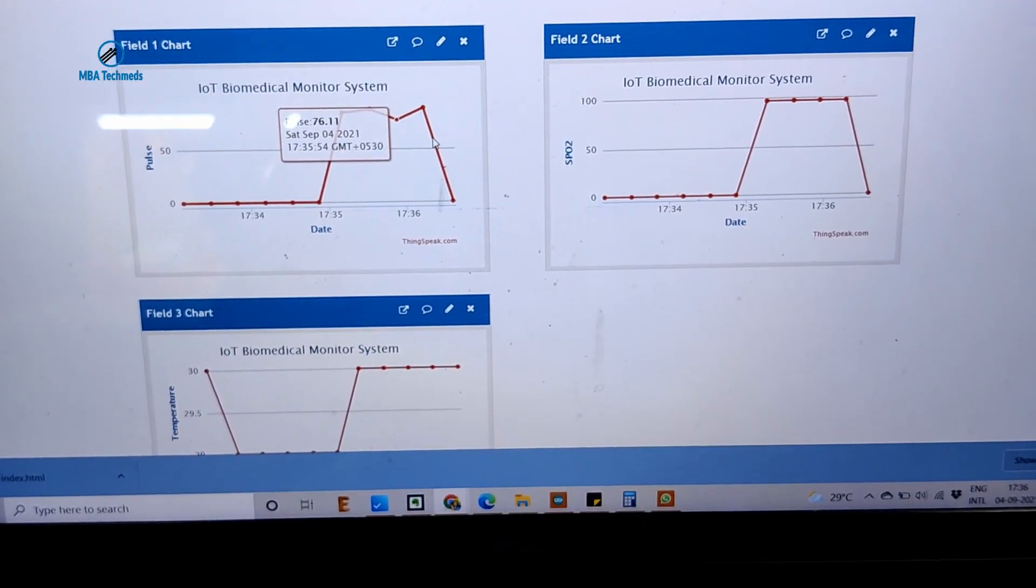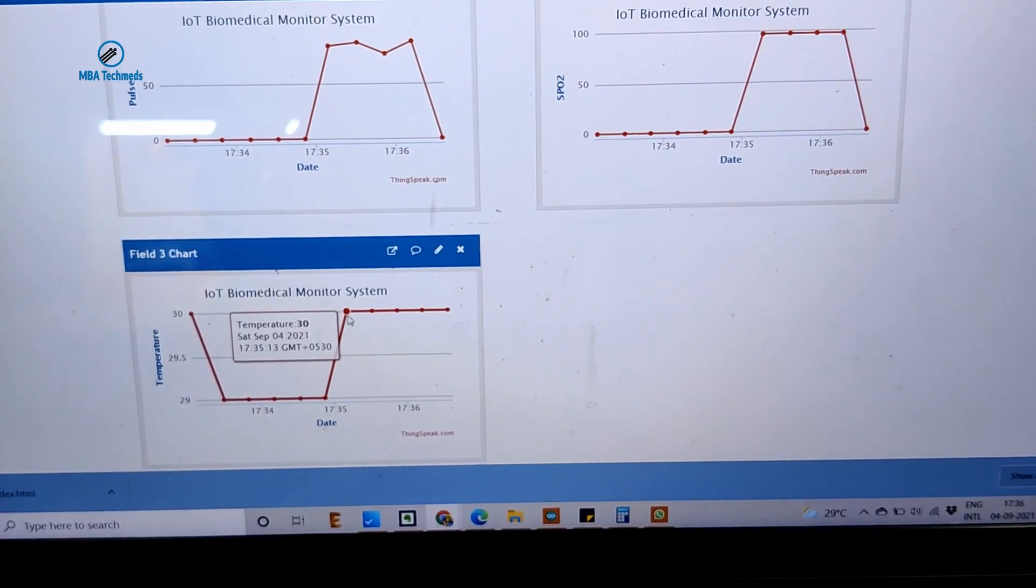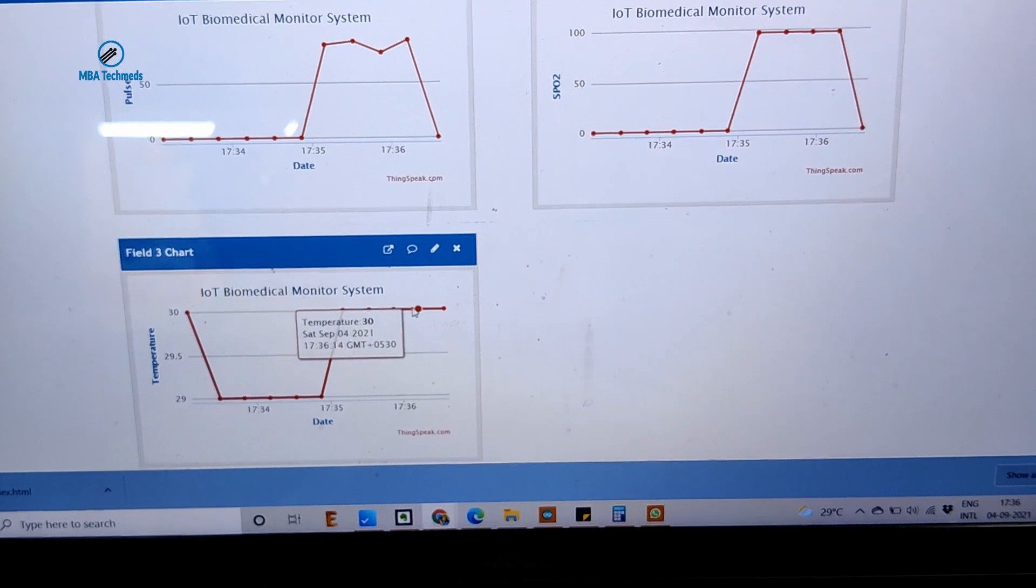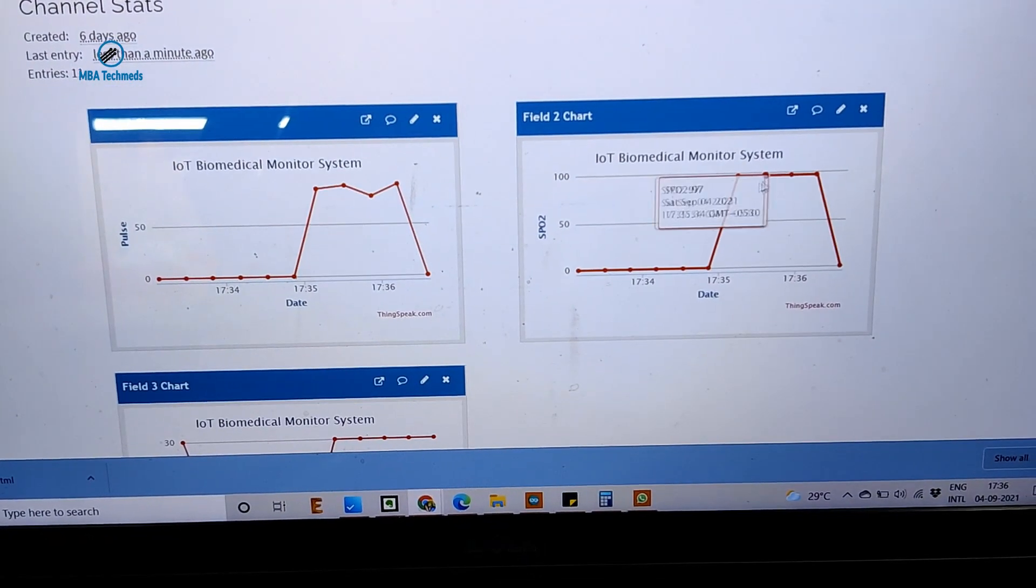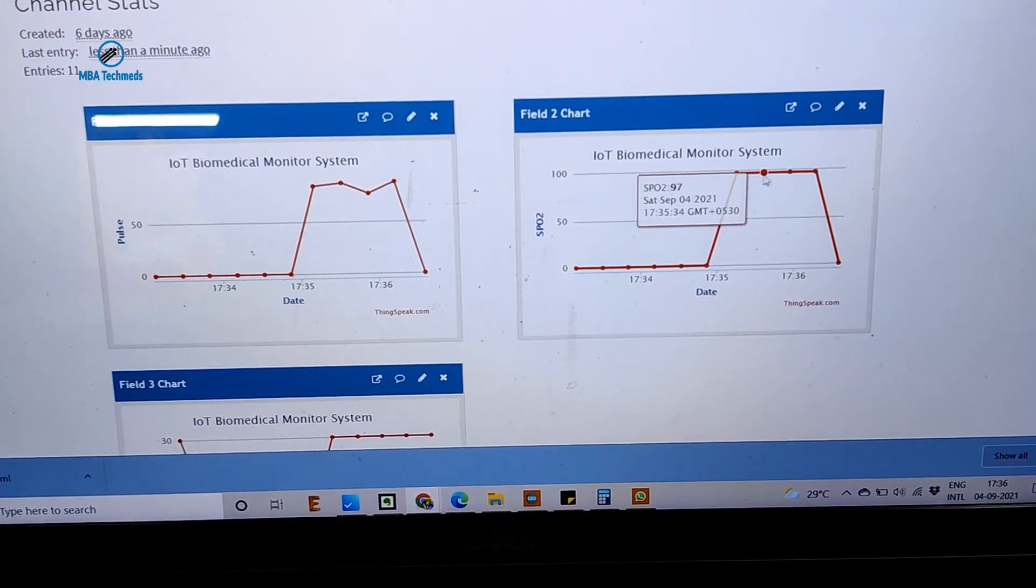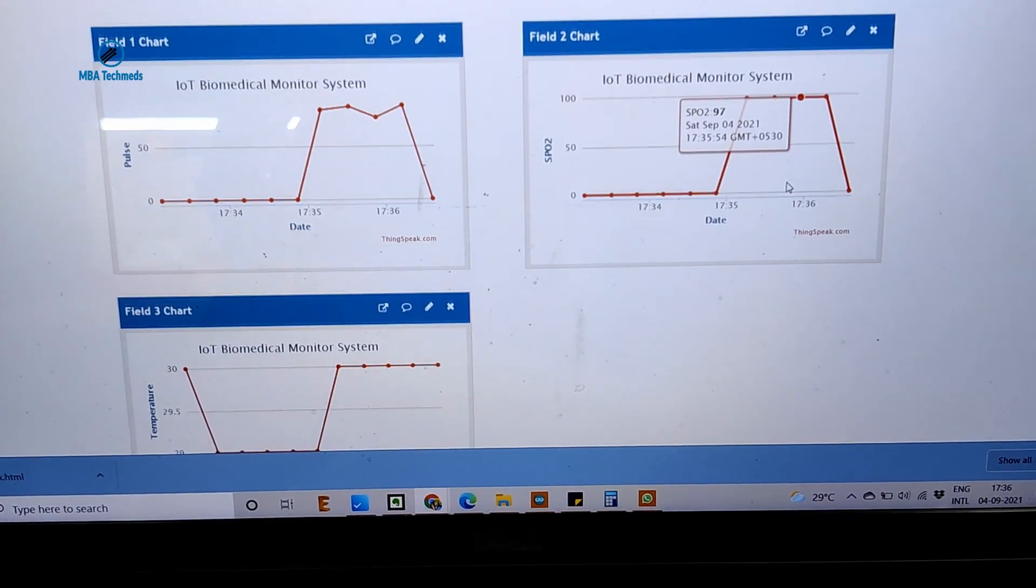Now the system is off, so the value is coming zero. Temperature value is in the 30 range and SpO2 is around 100, which is normal level.